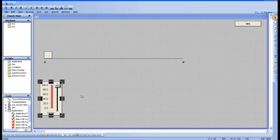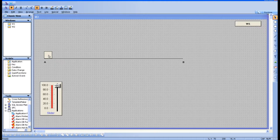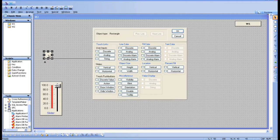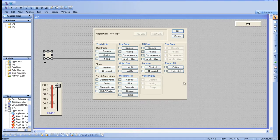Location means you can move any object from one place to another. Just click on the box and it will take you to the animation page, where you can see the option called location. This location can be vertical or horizontal, or you can use both.